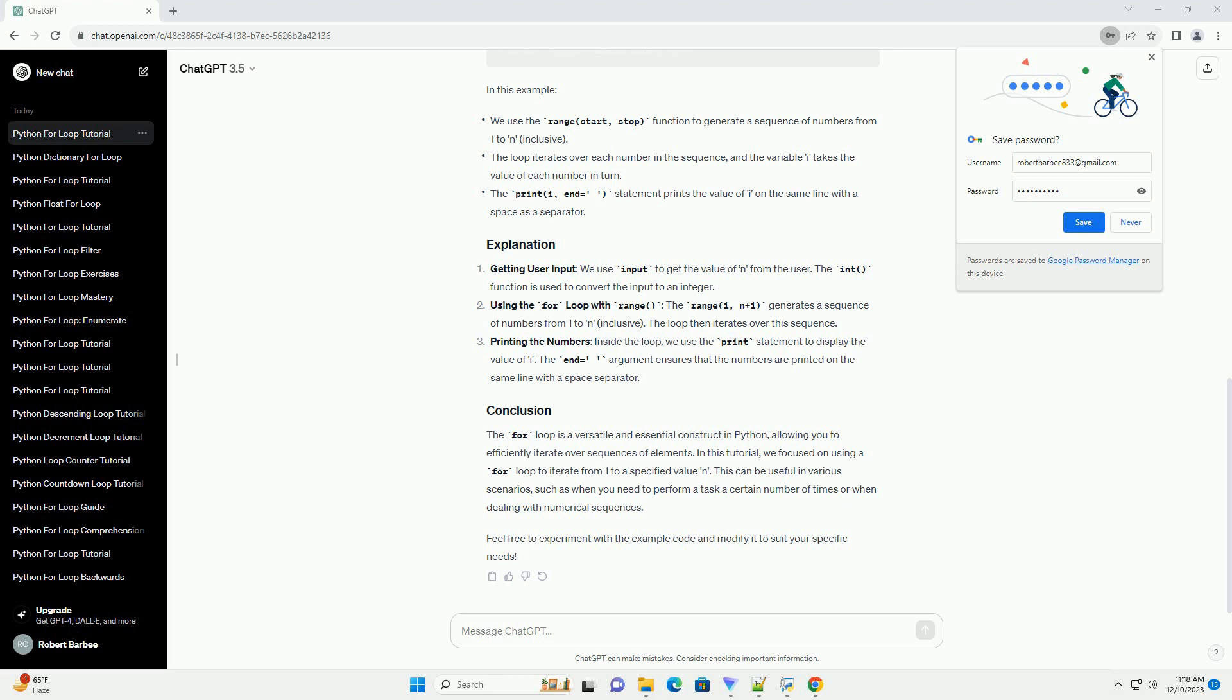Using the for loop with range, the range(1, n+1) generates a sequence of numbers from 1 to n, inclusive. The loop then iterates over the sequence.